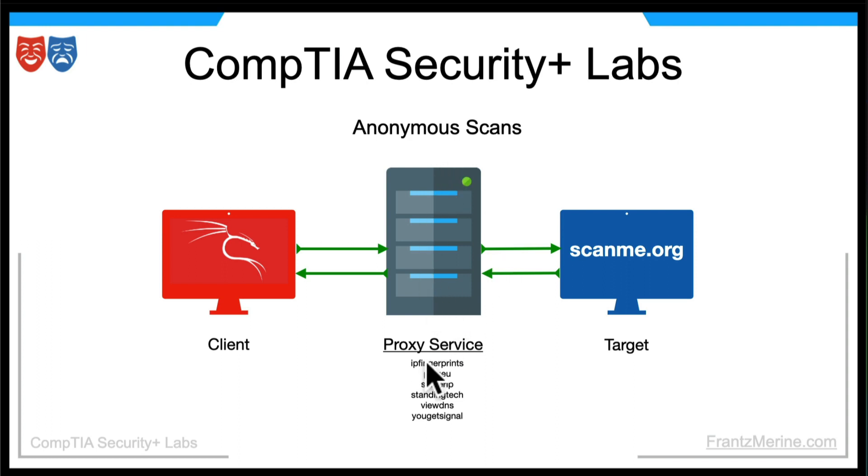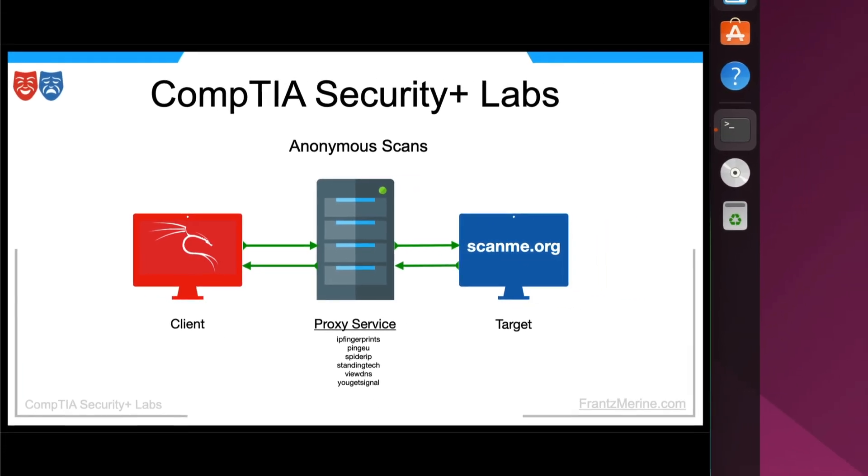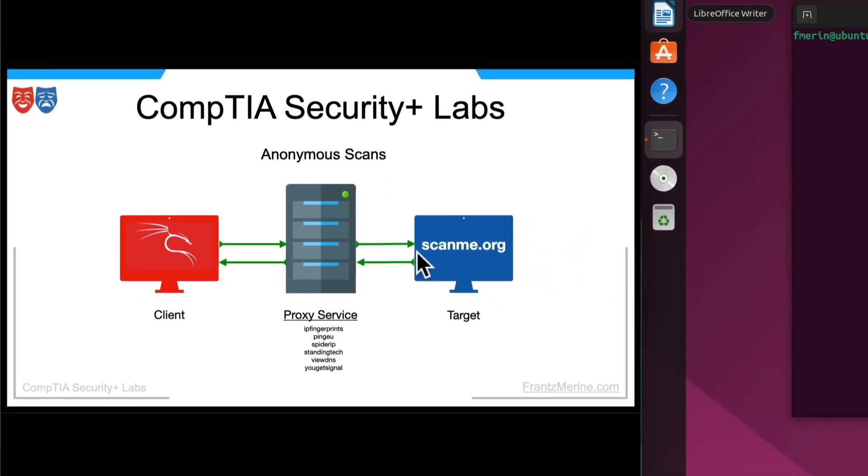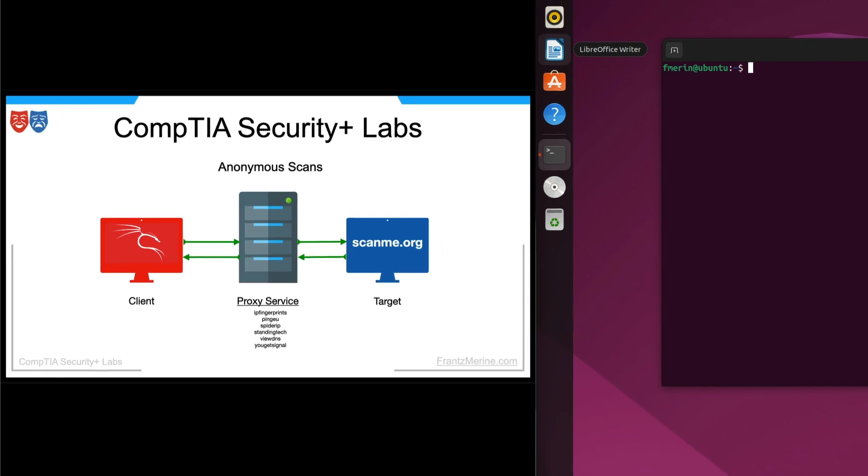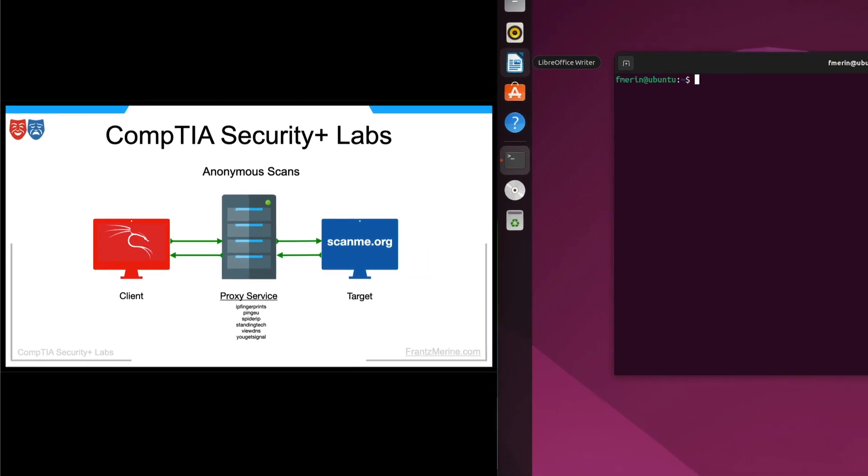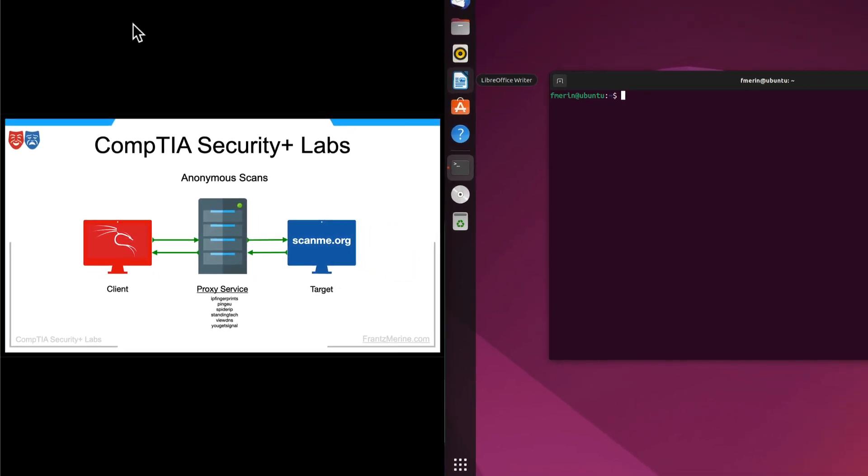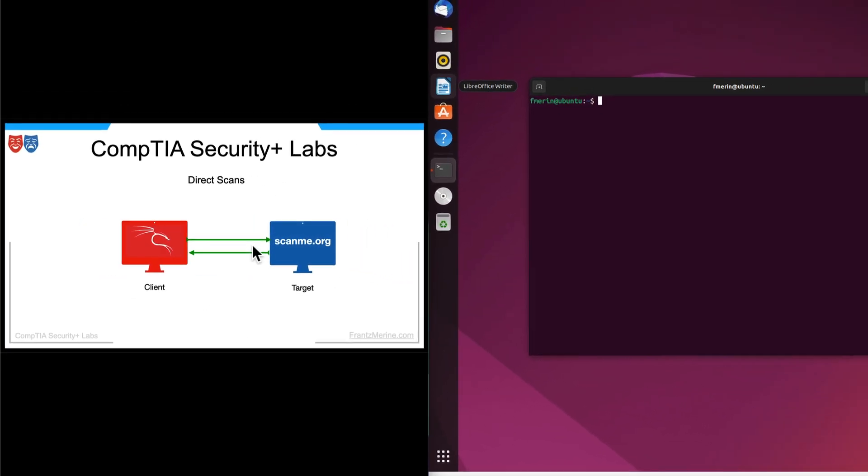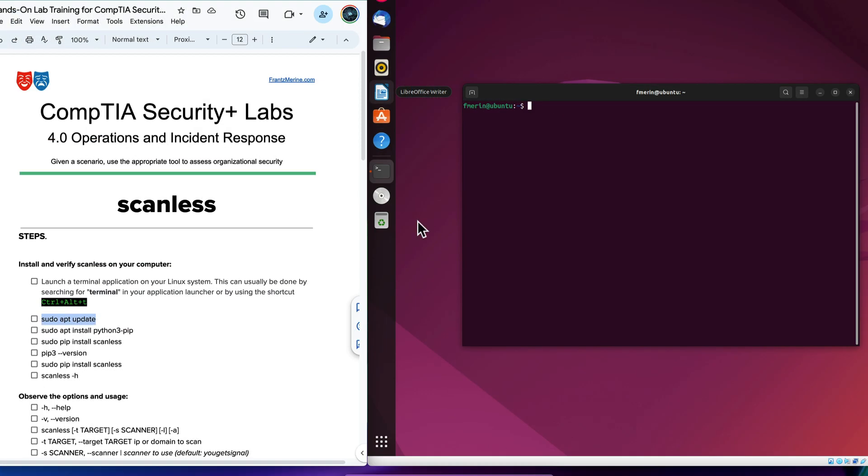With anonymous scans or like Scanless, we use a proxy service. So we have something like IP Fingerprints or Spyder IP, and it sits in between our client and the target. The proxy service is going to make the scan on our behalf. So that's why we want to walk through the Scanless process. Let's go ahead and take a look and see what that looks like. So we go into sudo apt update.